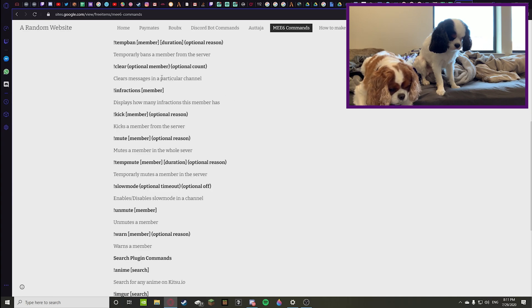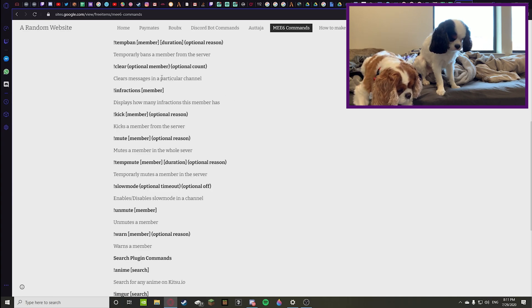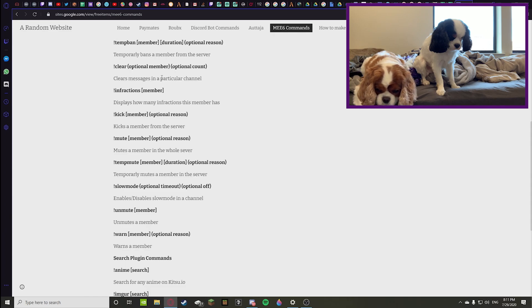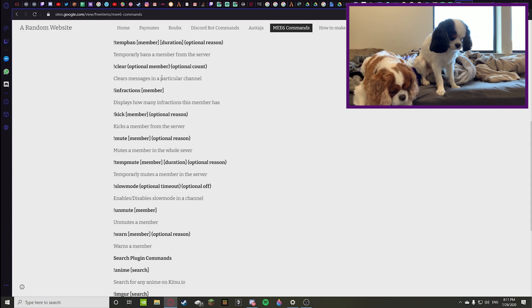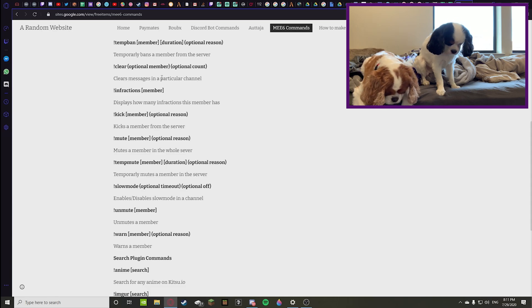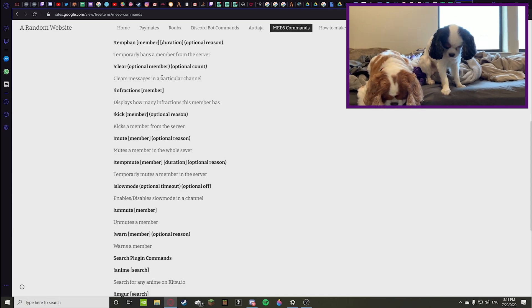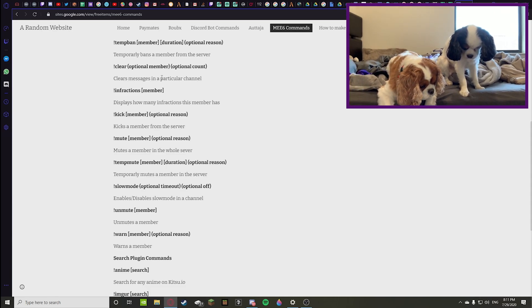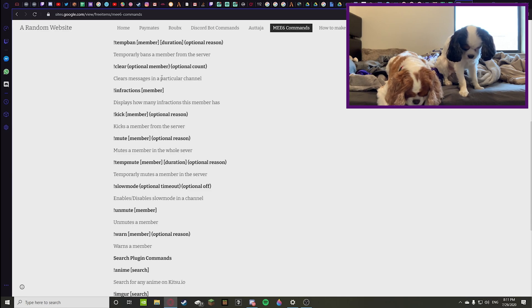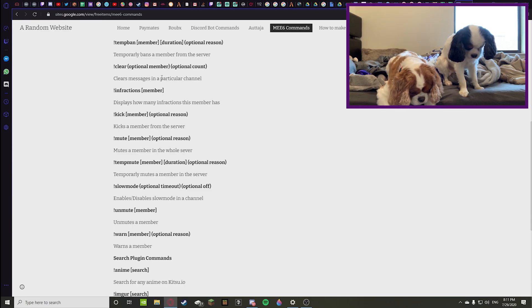Infractions - you can check how many warnings a single member will have or infractions obviously. Let's say someone has been doing a lot of stuff and you want them gone from your server but you don't have a valid reason. You can check their infractions to see how many infractions they have, can they serve as a reason for them being kicked or banned.